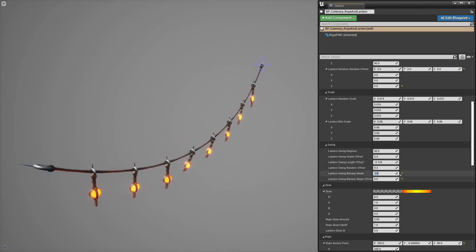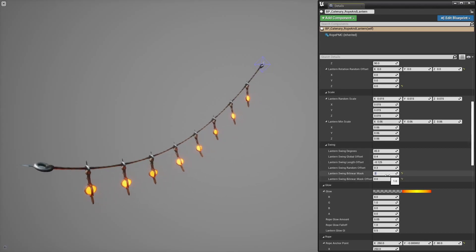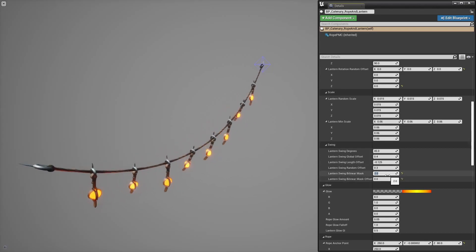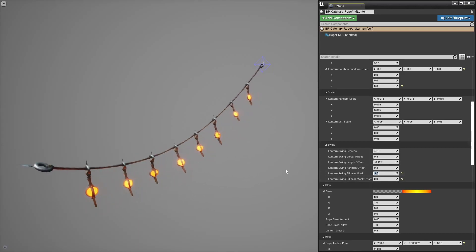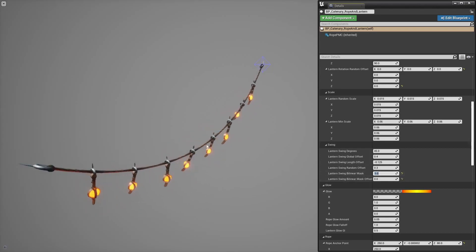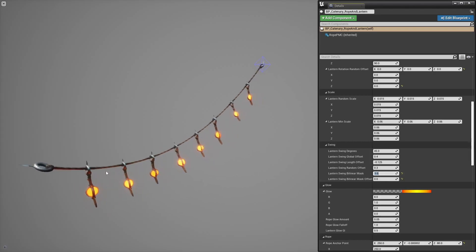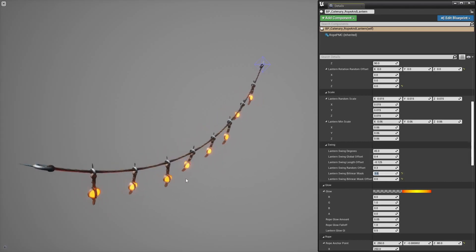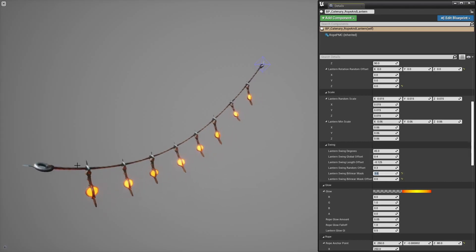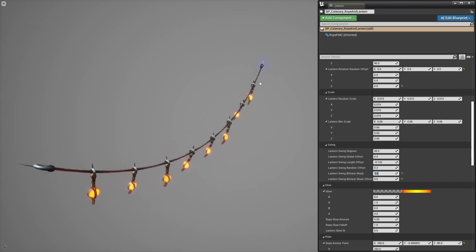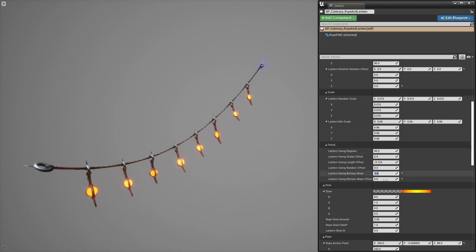And that's used to control how much swing to apply to the lanterns. The more you increase this value the wider that white part in the middle expands and so lanterns at the edges start swinging more and more again.